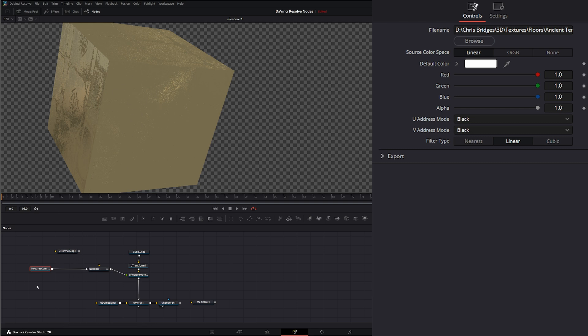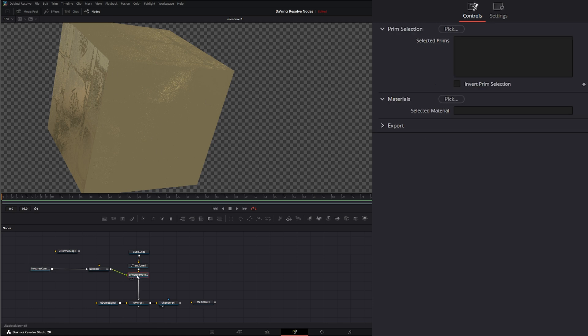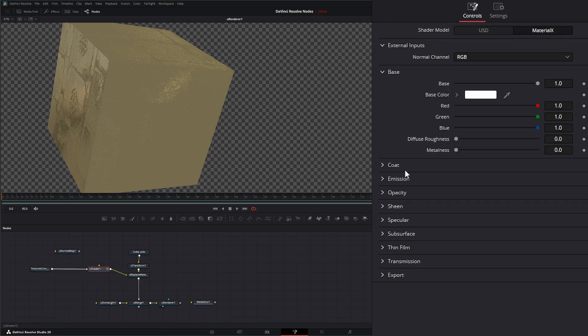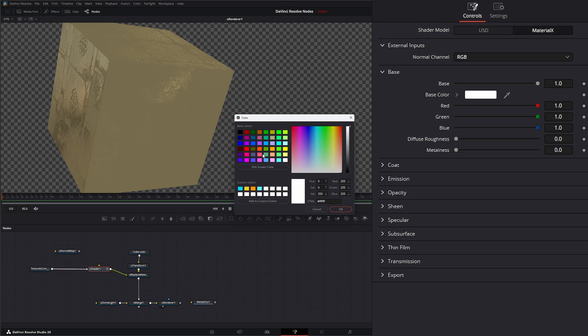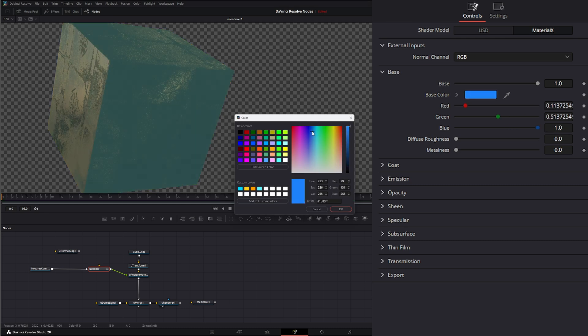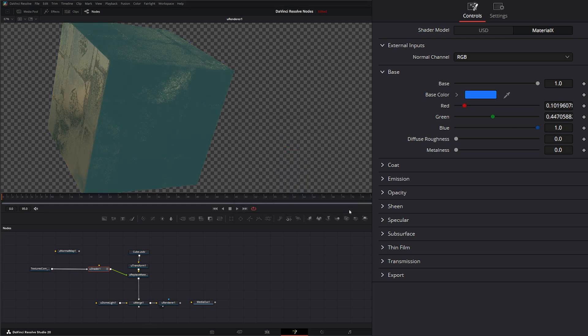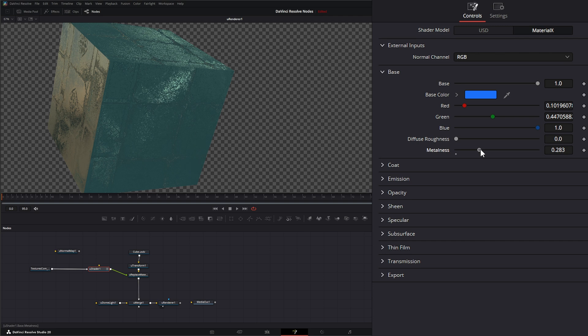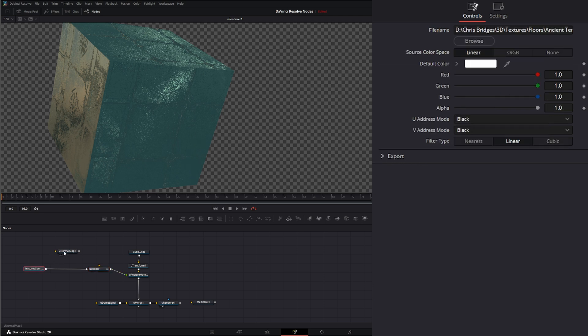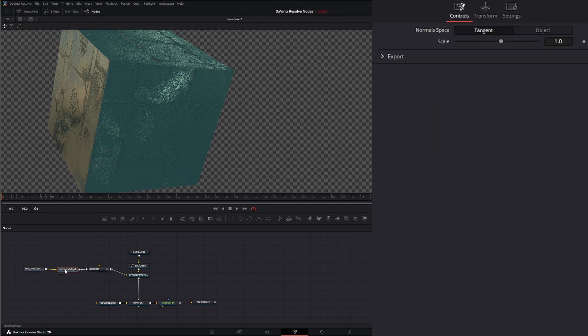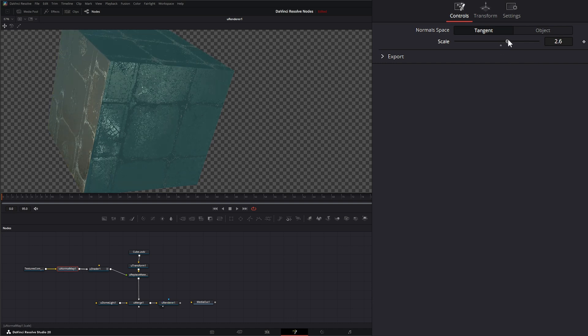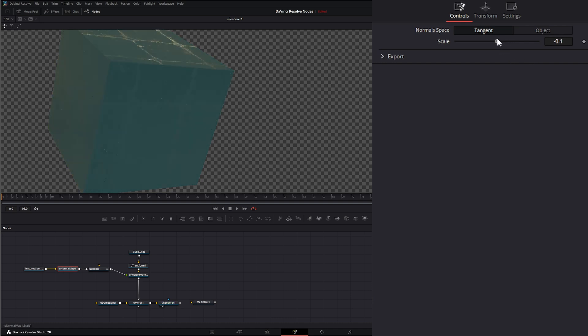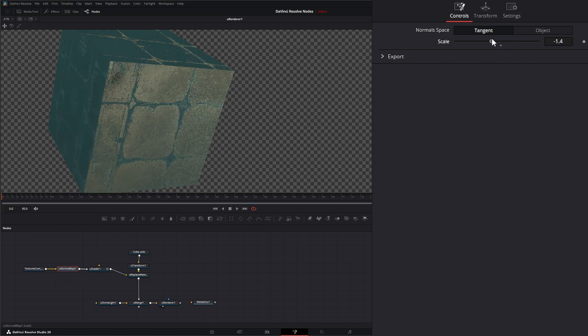You can use normal stuff for different looks that you want. We could come into our shader, which I know we haven't covered. We can change the color and we can change the metalness of it to change that look. If we go to our normal map and we plug it in, we can make changes to that scale.